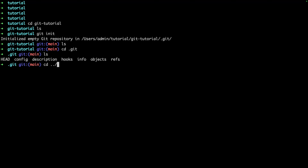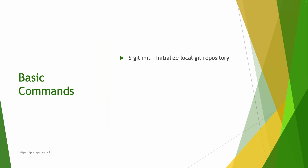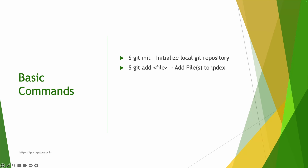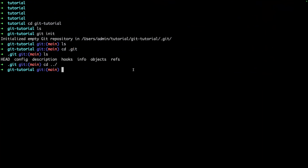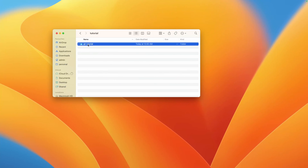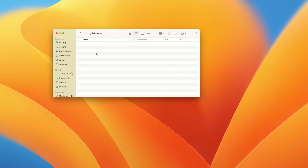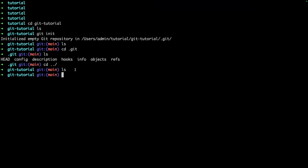Let's go back to our git folder and continue with the next command. We have `git add`, which adds a file or files into the index. Currently we don't have any files in this git tutorial folder, so let's go ahead and create a couple of files. To create a file using the terminal, you can use the `touch` command followed by the file name.